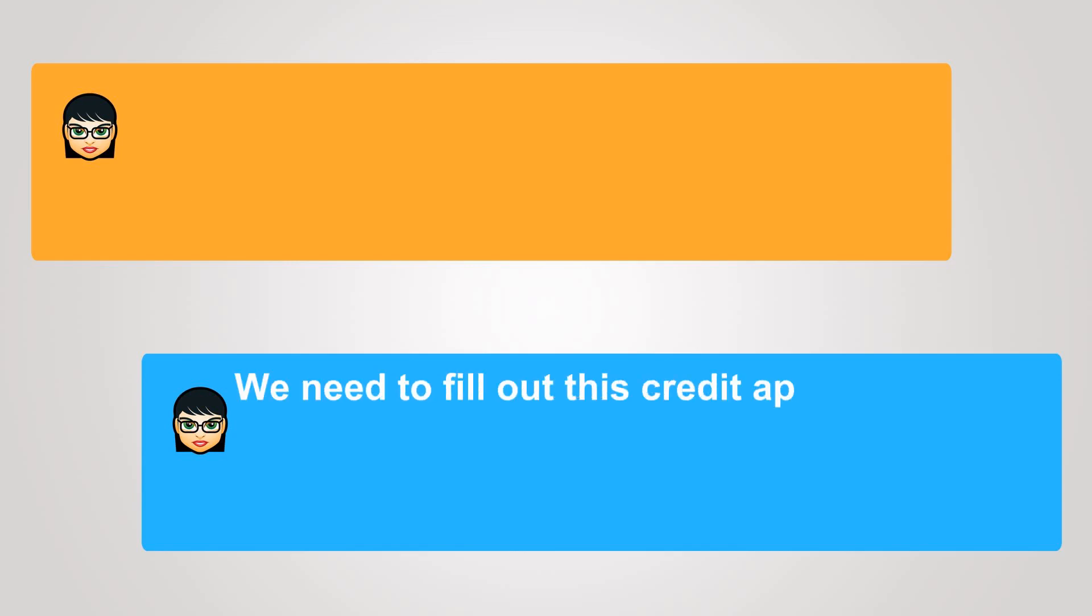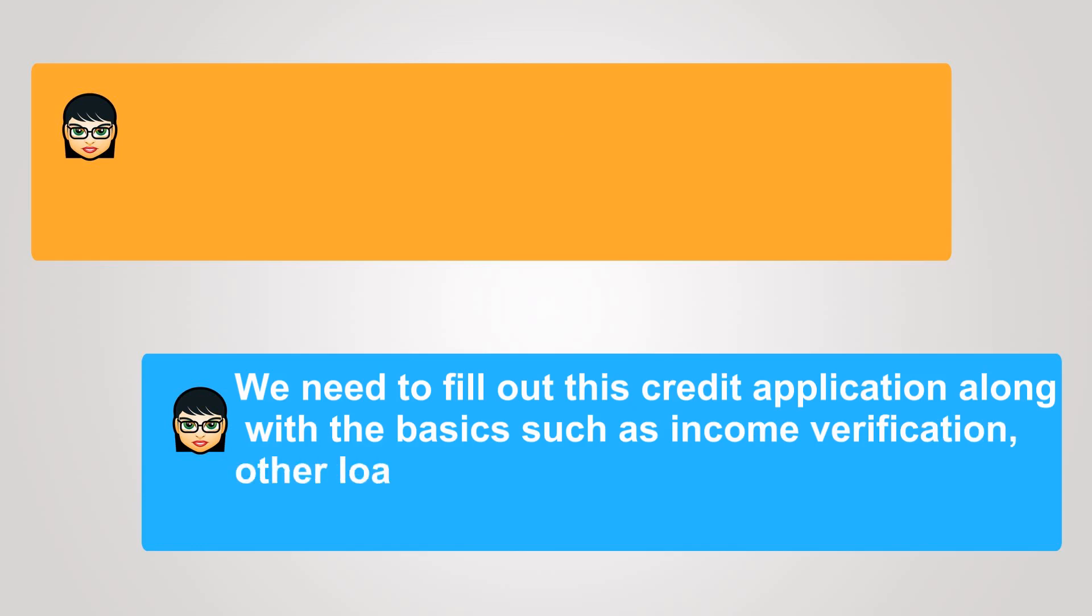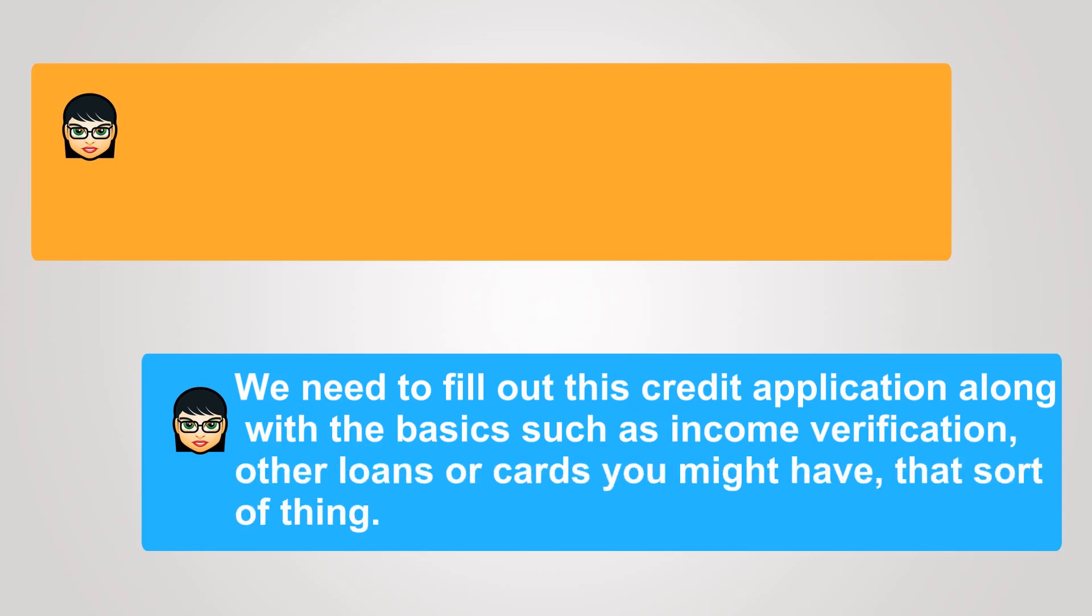We need to fill out this credit application along with the basics, such as income verification, other loans or cards you might have, that sort of thing.